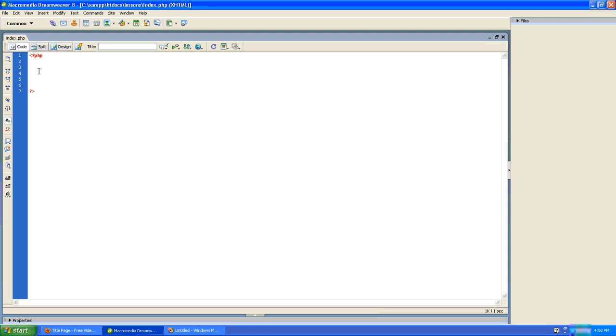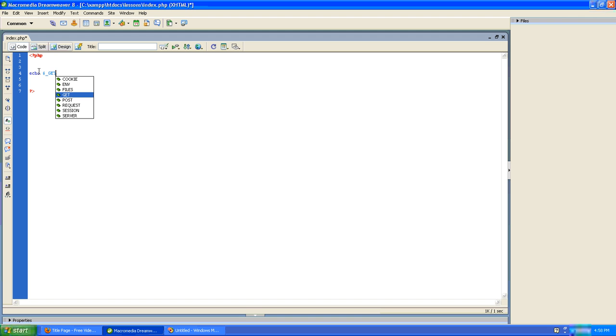to the screen. So I'll type echo, then I'll type GET, open and closing brackets, and then our semicolon.